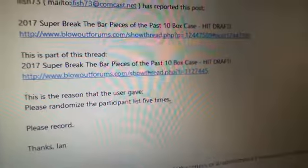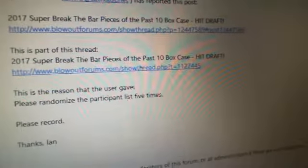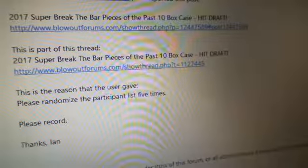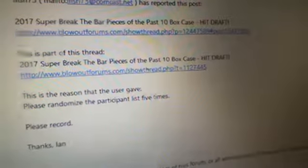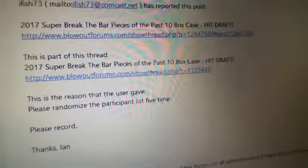Okay guys, here you go. Here's your random. We've got the 2017 Super Break request here. Randomized participant list five times, please record.